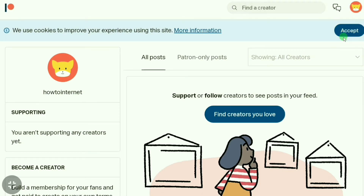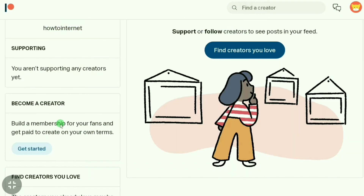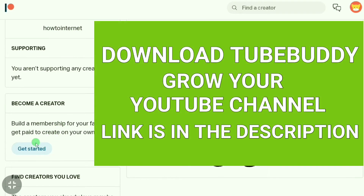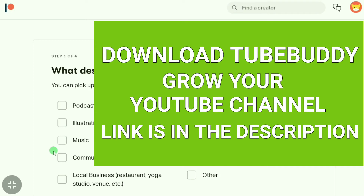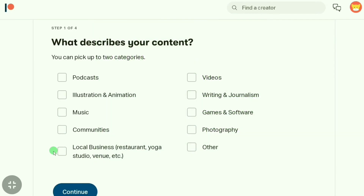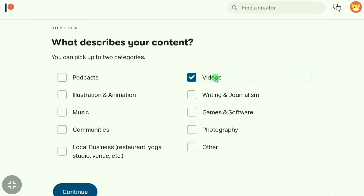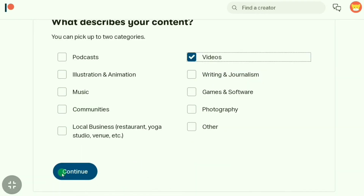Now you can click here and edit your profile settings, then click 'Get Started'. Click on 'Get Started' and you can choose what describes your content. Here I'm choosing 'Videos'.